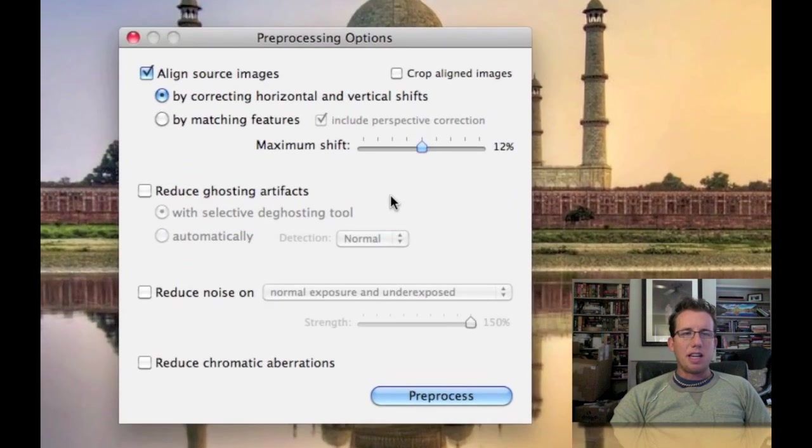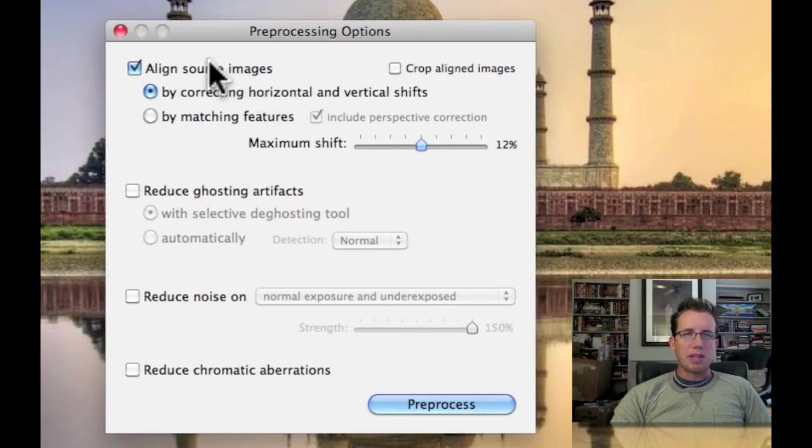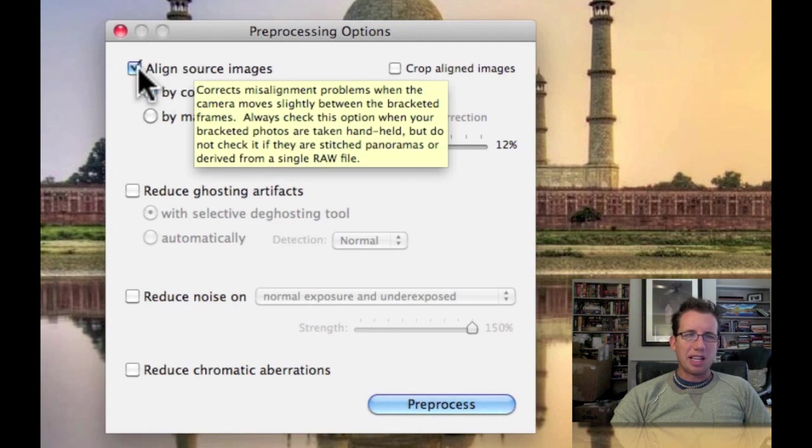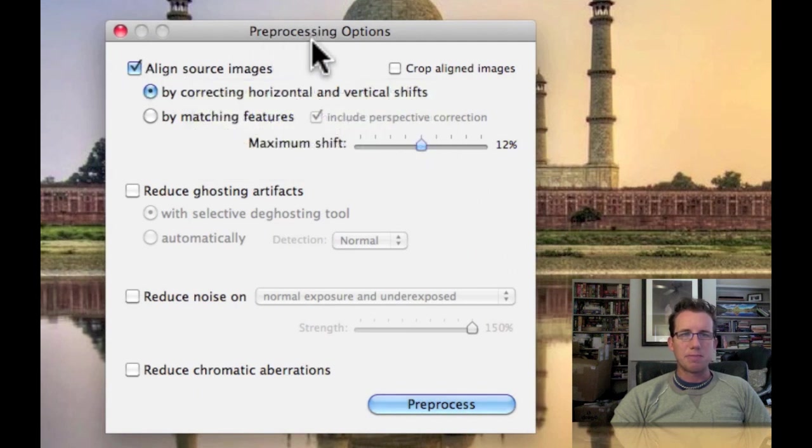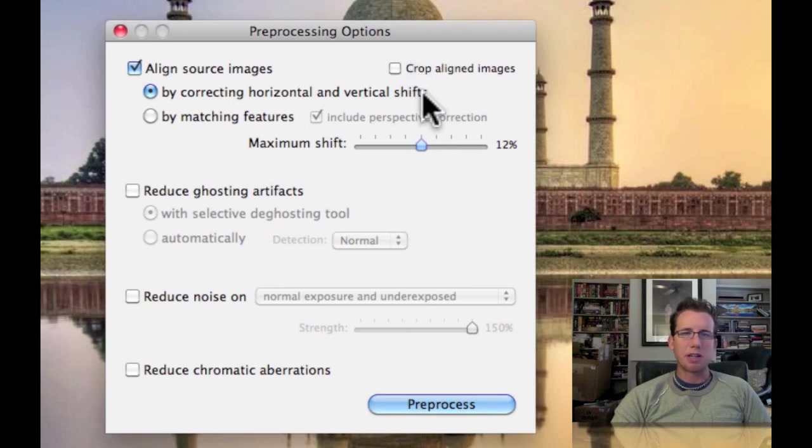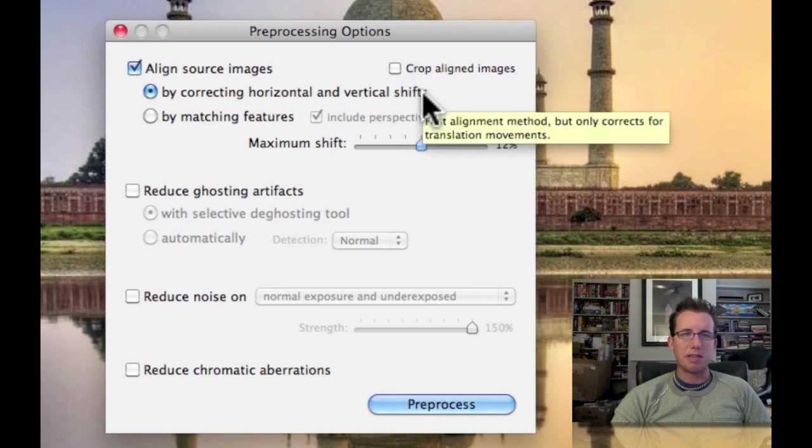And I was on a tripod in this situation, but it was a little bit shaky. So I'm going to say Align Source Images. And I did not check this crop, because I often like to go do a final crop myself at the very end.